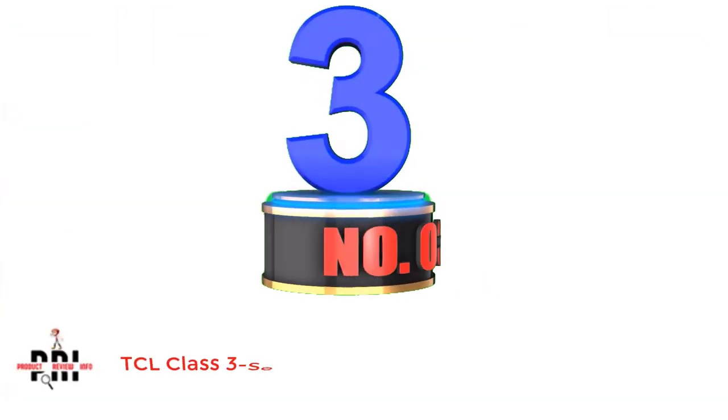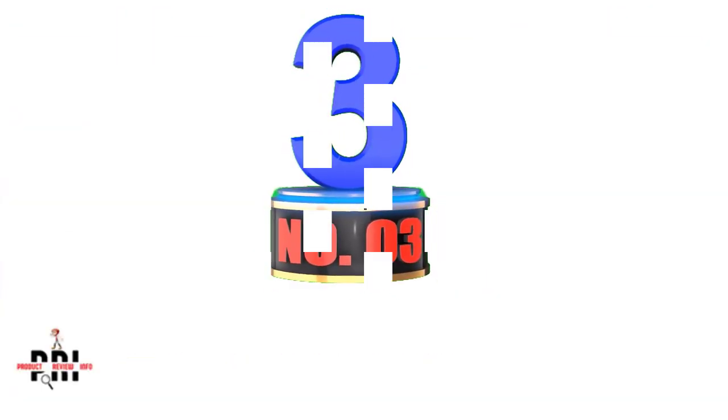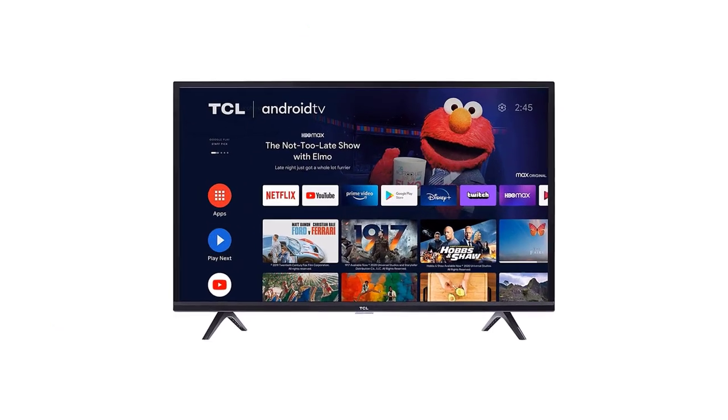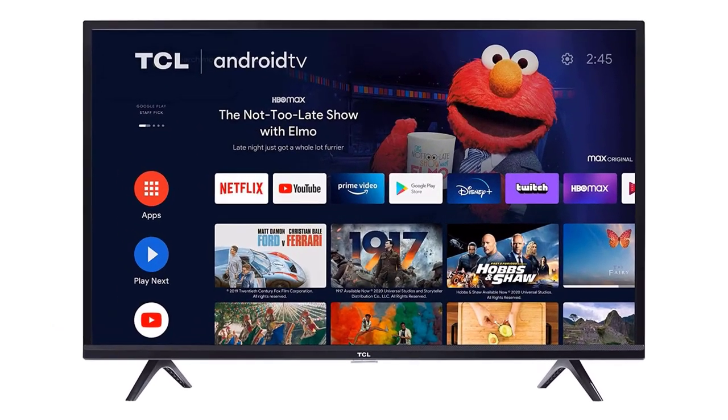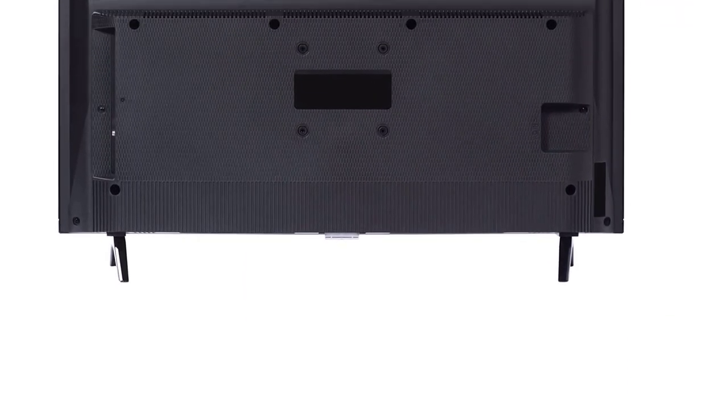Number 3. TCL Class III Series LED Smart TV. TCL has grown into a reliable brand with a premium line of monitors, TVs, sound bars, mobile phones, headphones, earbuds, and other appliances.